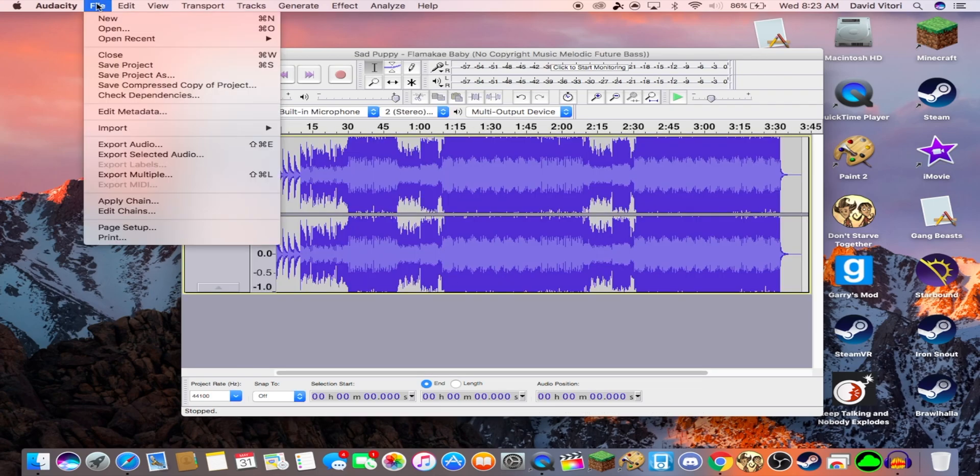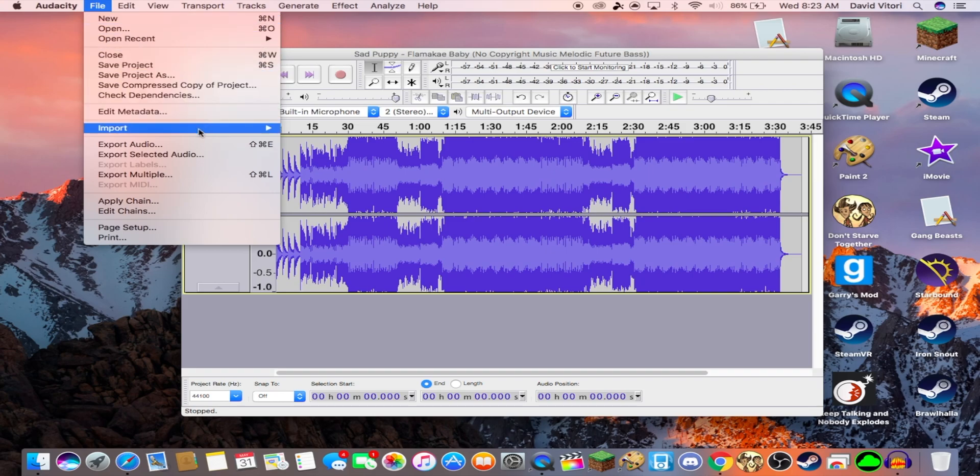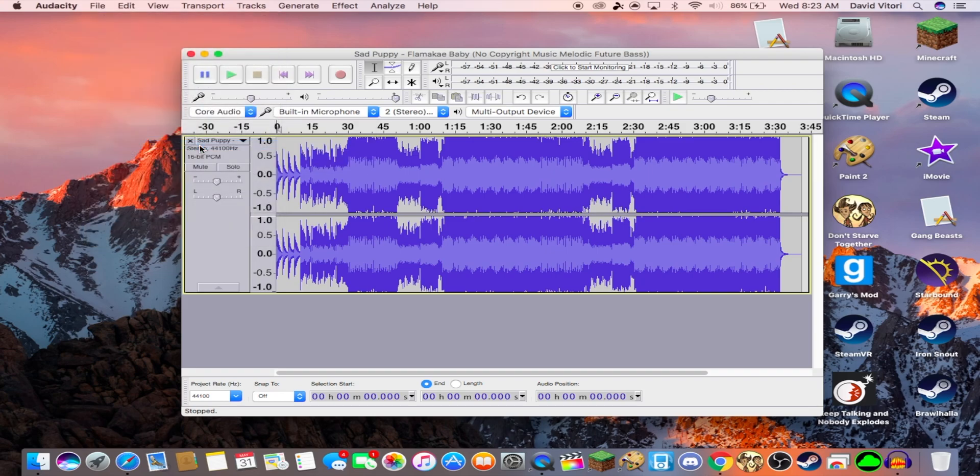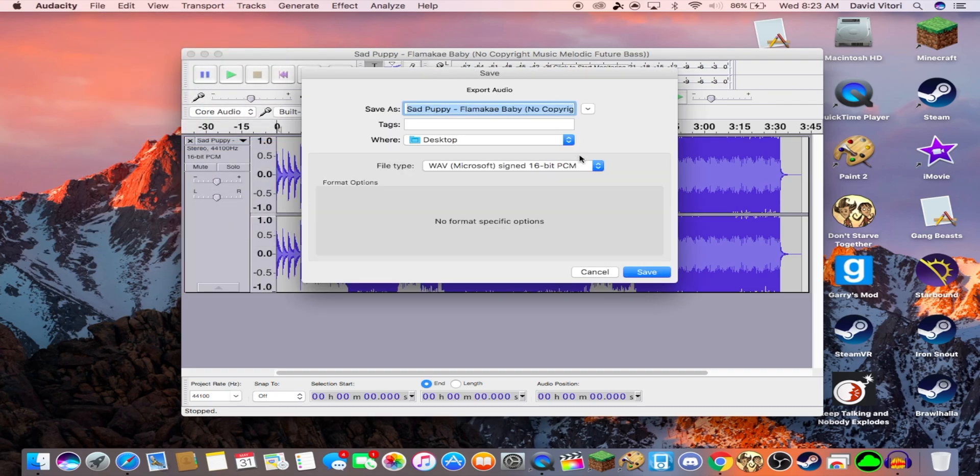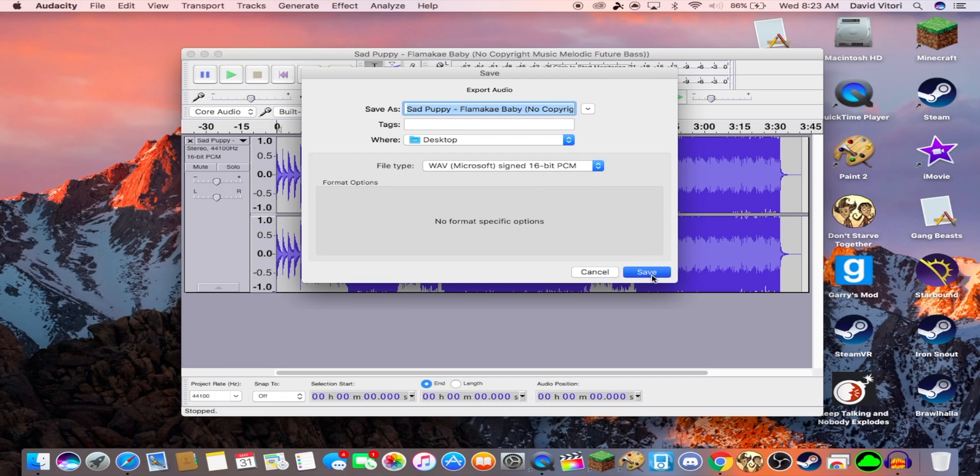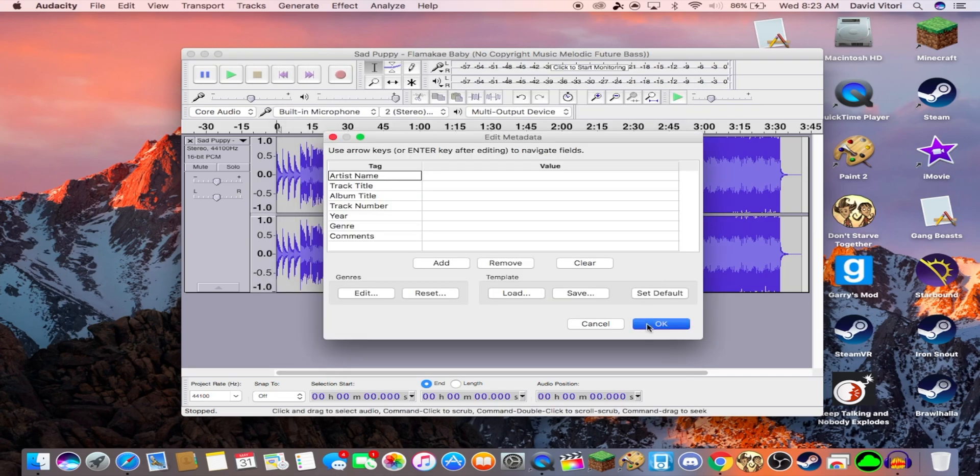So you go to File, Export Audio, leave all this the same, and press Save. And then press OK.